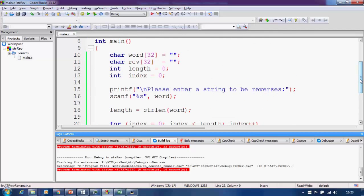We will be doing more examples in string manipulation in C language to teach you how to play with strings. I hope you understood this. Thanks for watching the course Basics of Programming in C Language — thank you.